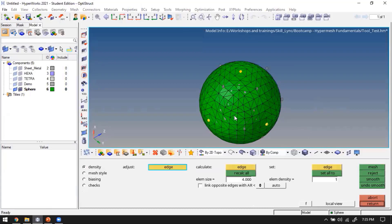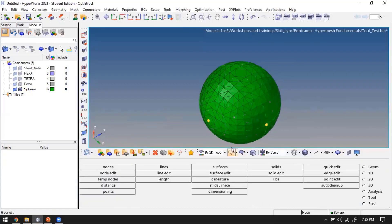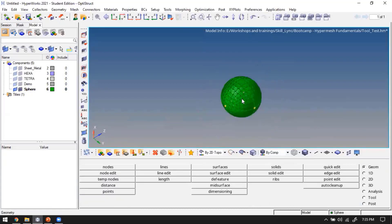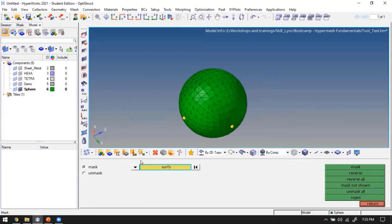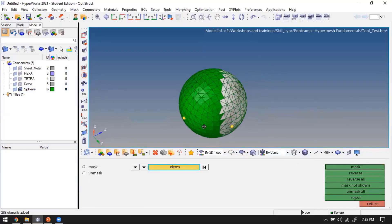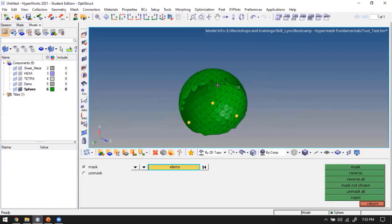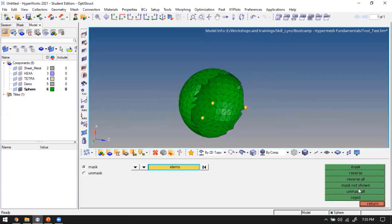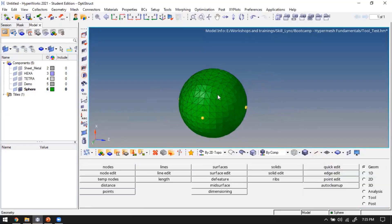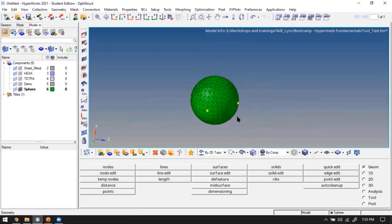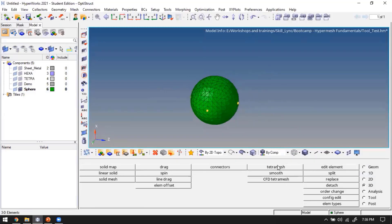The surface mesh of the sphere is hollow - it's a shell. To fill it with volume elements, I'll go to 3D Tetra Mesh.